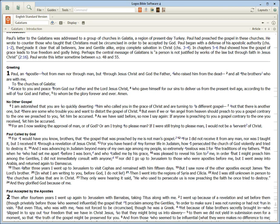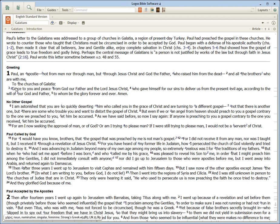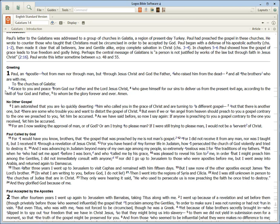Paul, an apostle, not from men nor through man, but through Jesus Christ and God the Father, who raised him from the dead, and all the brothers who are with me, to the churches of Galatia. Grace to you and peace from God our Father and the Lord Jesus Christ, who gave himself for our sins to deliver us from the present evil age, according to the will of our God and Father, to whom be the glory forever and ever. Amen.